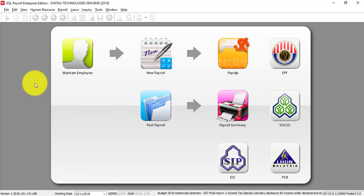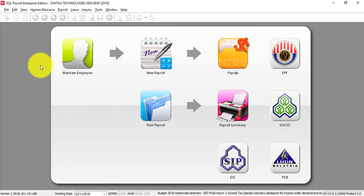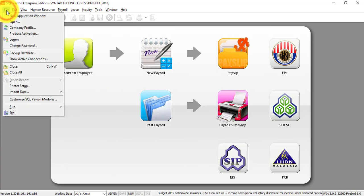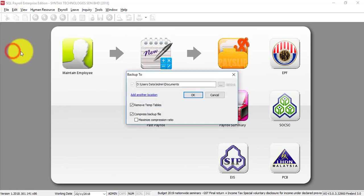Basically, how to do a backup is very straightforward. Just go to your SQL Payroll. Remember, if you are under a network environment and there are multi-users, everyone needs to log out first. Then you just go to your main PC or server, go to File, Backup Database.